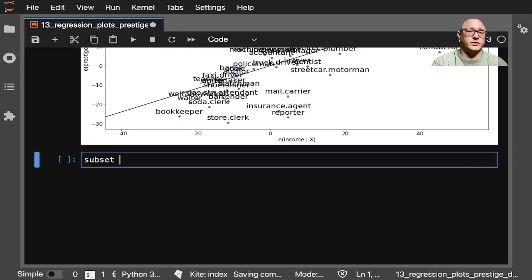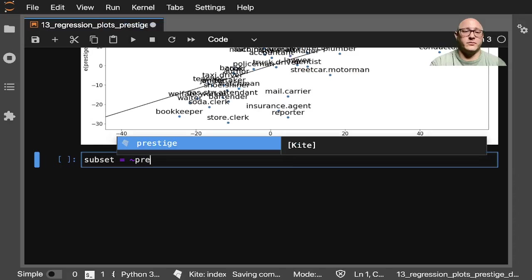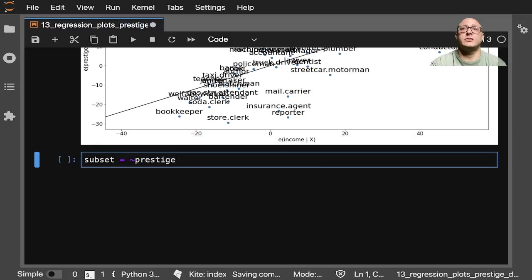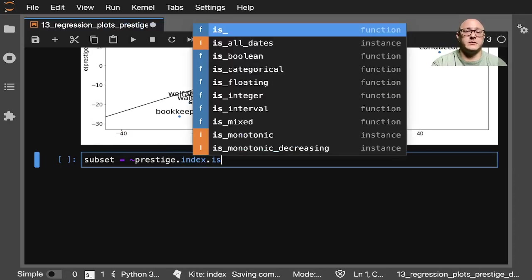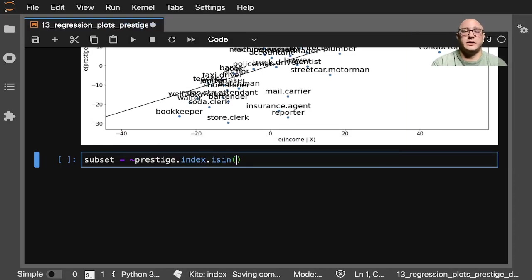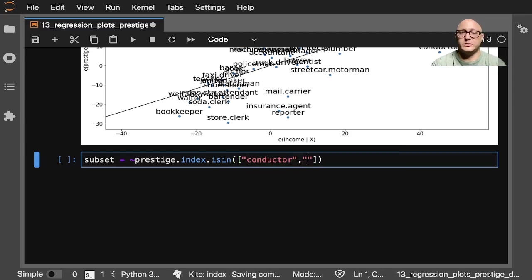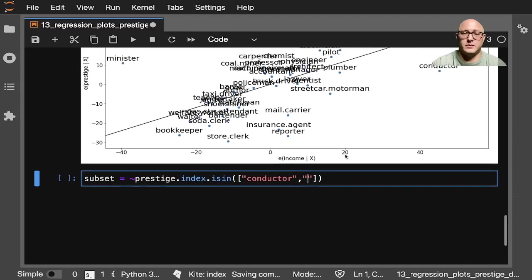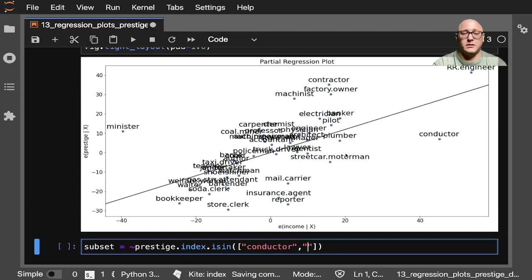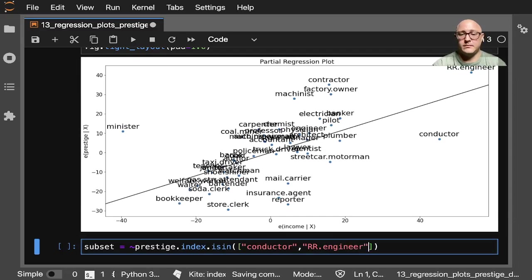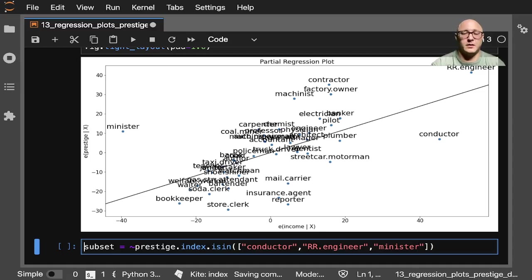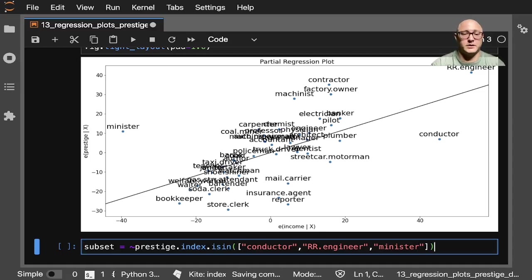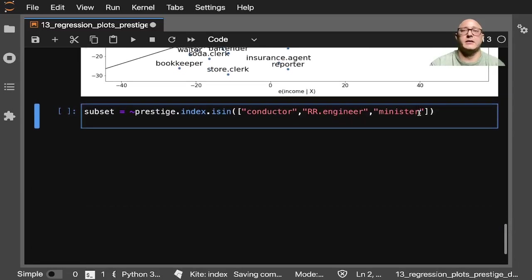We want to remove from prestige is in, and we want conductor, and that was rr.engineer, and we want minister.